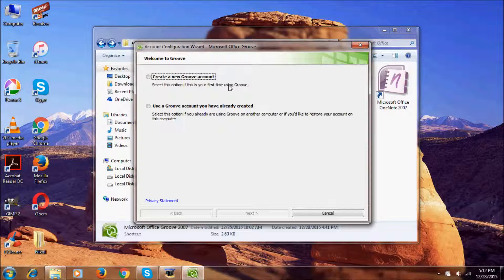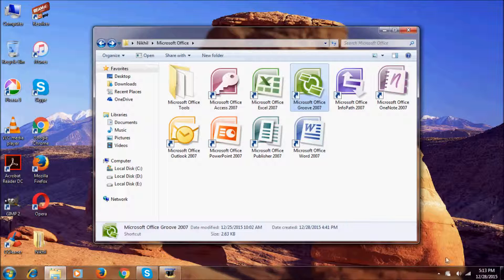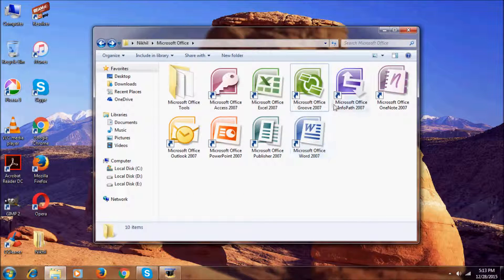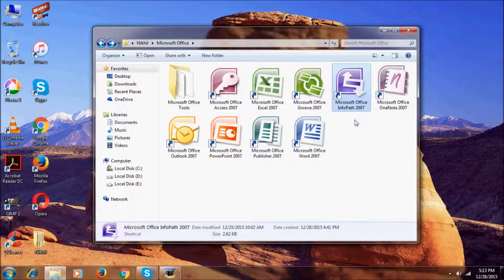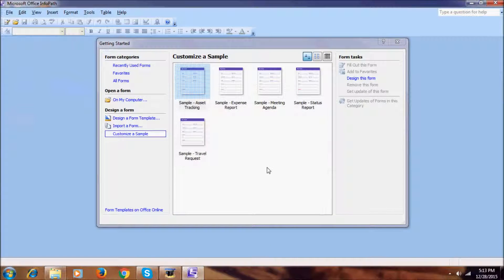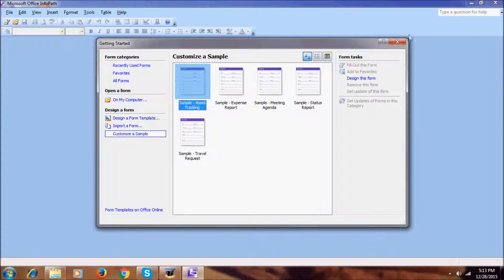Before, I had Office 2010, and after installing Office 2007, I faced a lot of issues with this Group, but I resolved all those issues. Now let's continue. This is Microsoft Office InfoPath 2007 — as you can see, we have the File, Edit, and all the usual menu options.